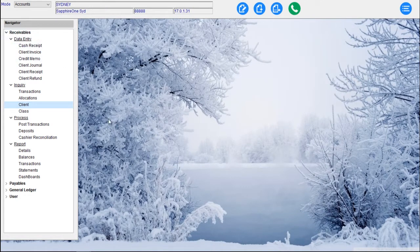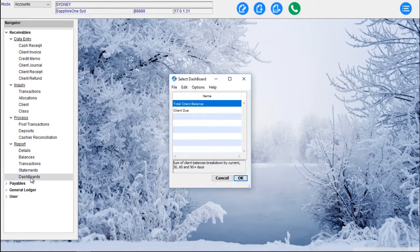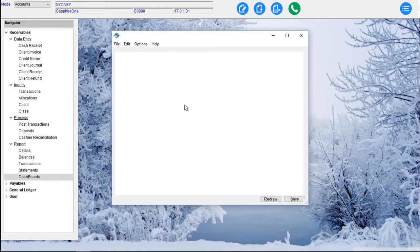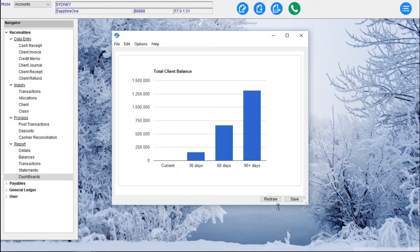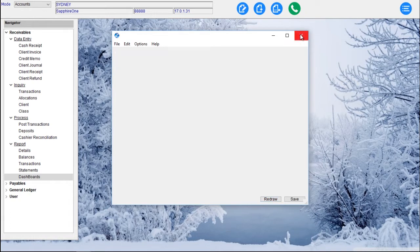That's our Receivables menu, and then we have our Reporting. We have Details, Balances, Transactions, Statements and Dashboards. The Dashboards will present us with a series of Dashboards. We've set some samples up, but as a user you can go and create all your own Dashboards — as many Dashboards as you like within the Sapphire One application.